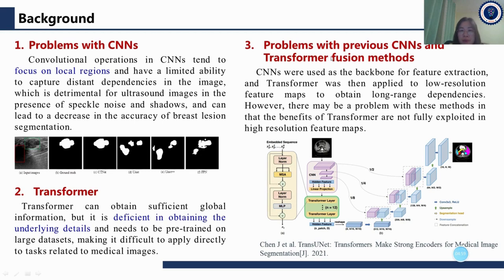It is natural to combine CNN with Transformer. However, there are problems with previous CNN-Transformer fusion methods: CNN was used as the backbone for feature extraction, and Transformer was then applied to low-resolution feature maps to obtain long-range dependencies. The benefits of Transformer are not fully exploited in high-resolution feature maps.